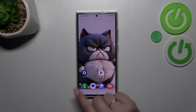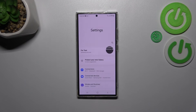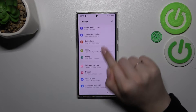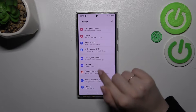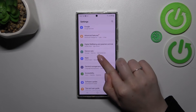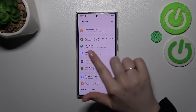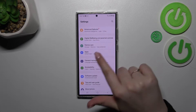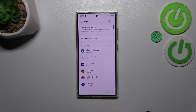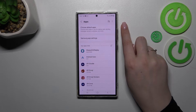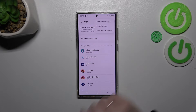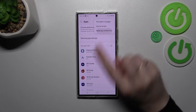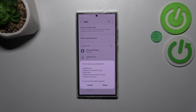Let's start by opening the Settings. Here we have to scroll down to find the section connected with Apps — tap on it. Now tap on the three-dot menu in the upper right corner, then tap on Reset App Preferences.